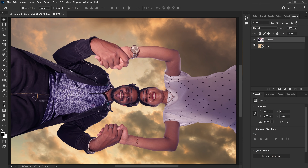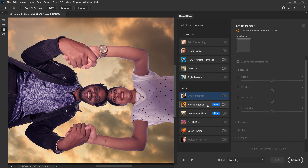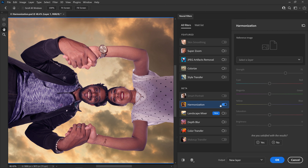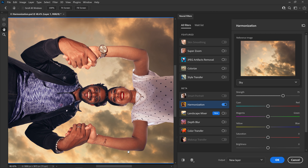Alright, this is the subject layer and this is the sky layer — meaning the background layer. Select the subject layer, then Filter > Neural Filter > Harmonization. It will just turn on. Now, select the sky layer as the reference. Let's see — processing on device. Alright, now in the subject, a blue tone is applied.